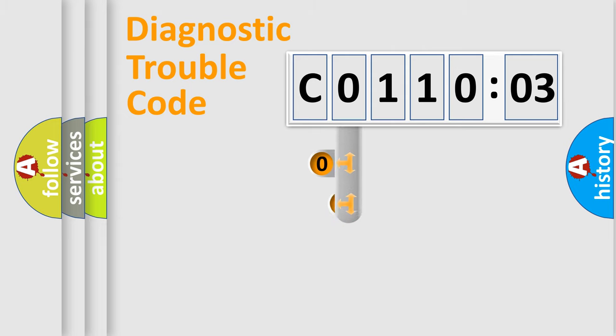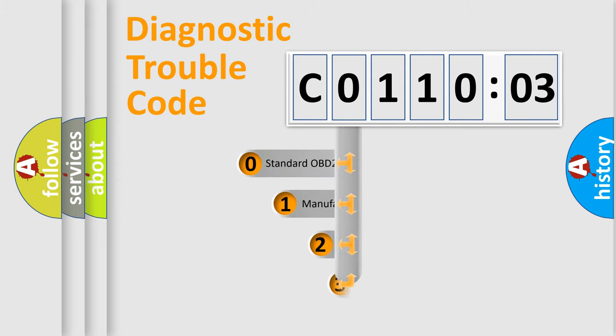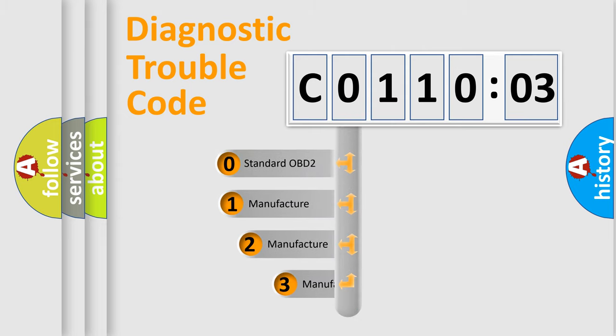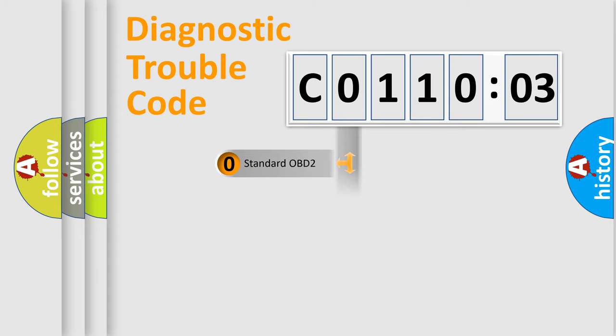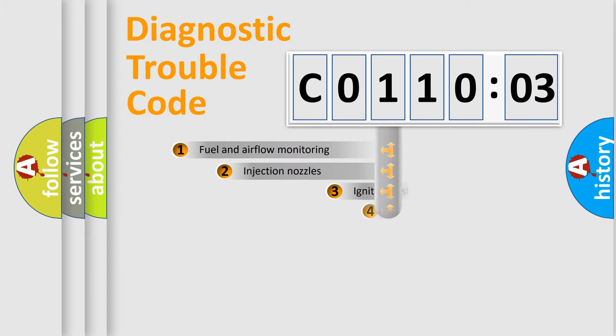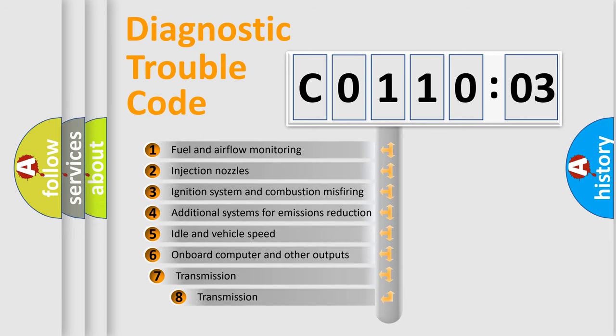This distribution is defined in the first character code. If the second character is expressed as zero, it is a standardized error. In the case of numbers 1, 2, or 3, it is a more specific expression of the car-specific error.